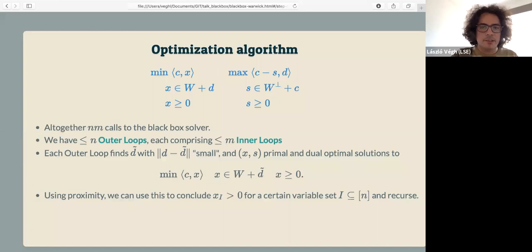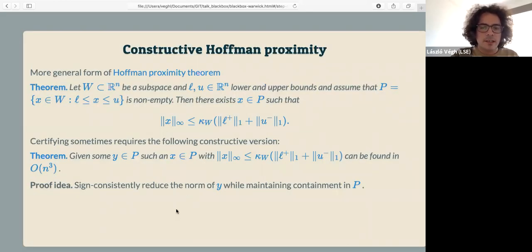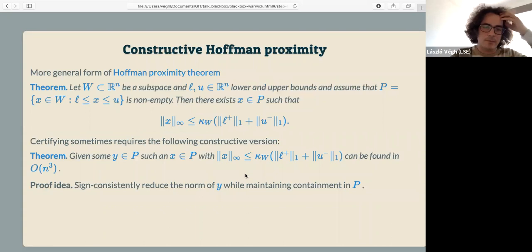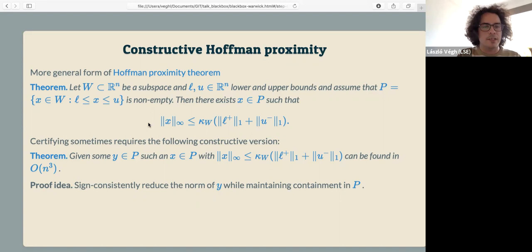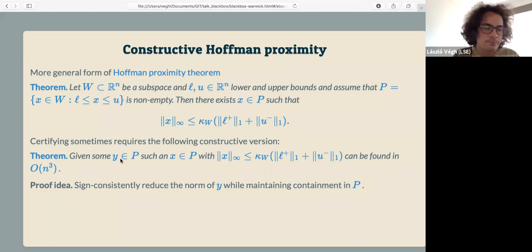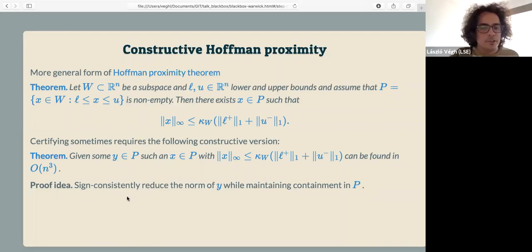As a little side result: the Hoffman proximity theorem can be defined more generally with upper and lower bounds on a subspace. If you have a feasible solution, you can always convert it to a feasible solution also satisfying proximity guarantees in strongly polynomial time — a kind of interesting algorithmic Carathéodory result.